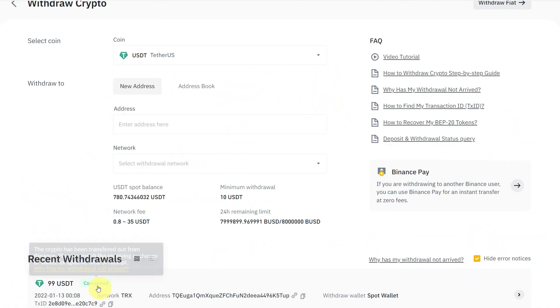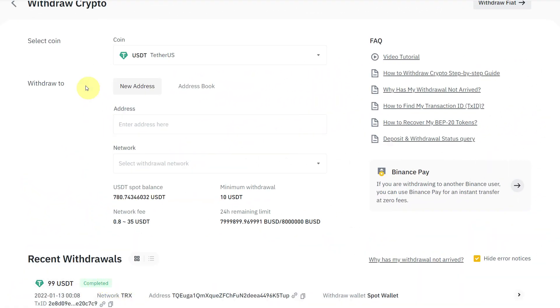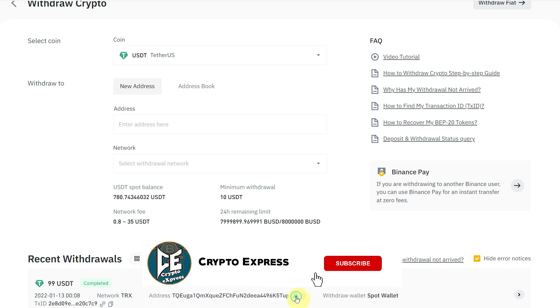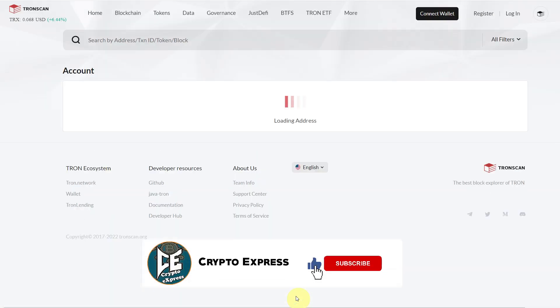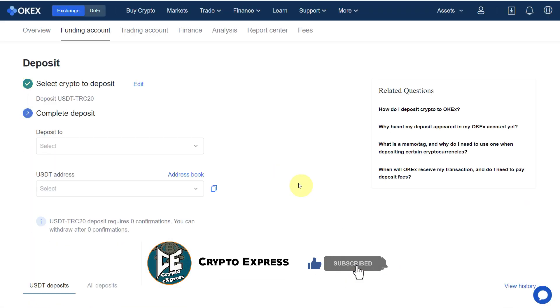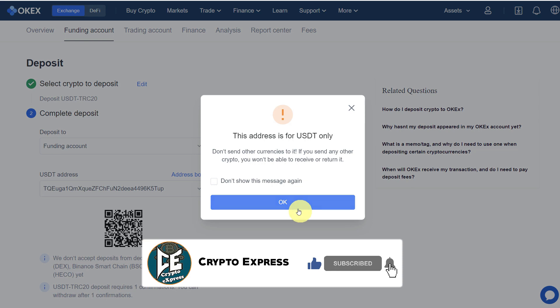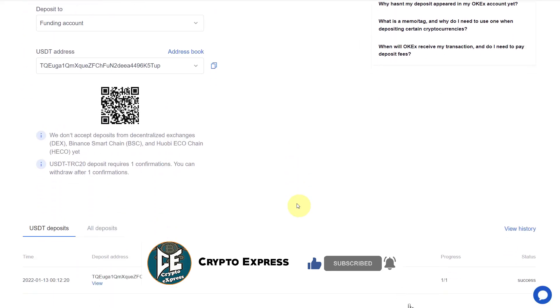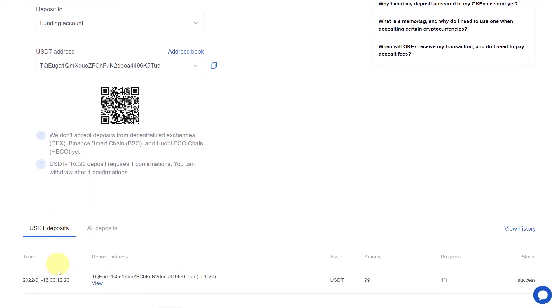After a few minutes, you can check that it has been completed. You can go to your OKX Exchange where you can refresh the page and you can see that it has been deposited. This 99 USDT has been deposited into your OKX Exchange.